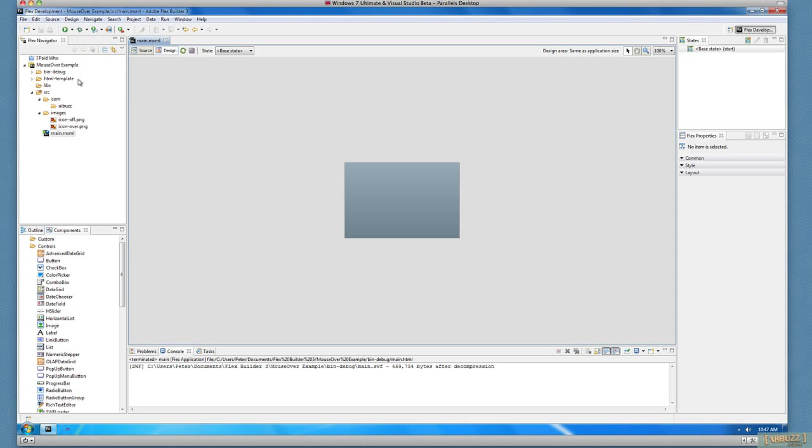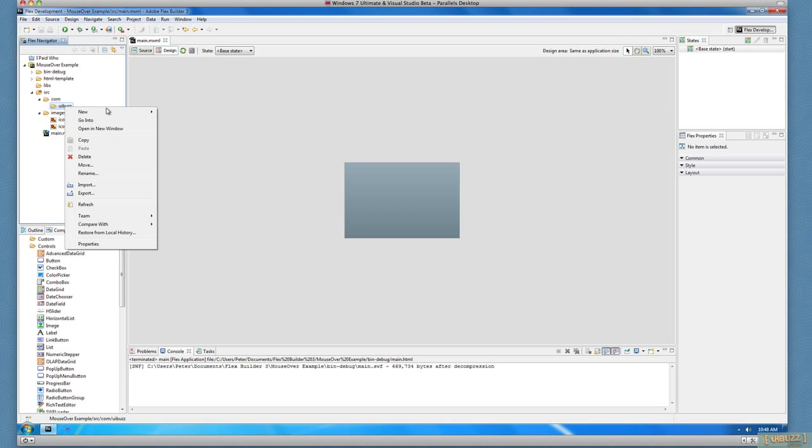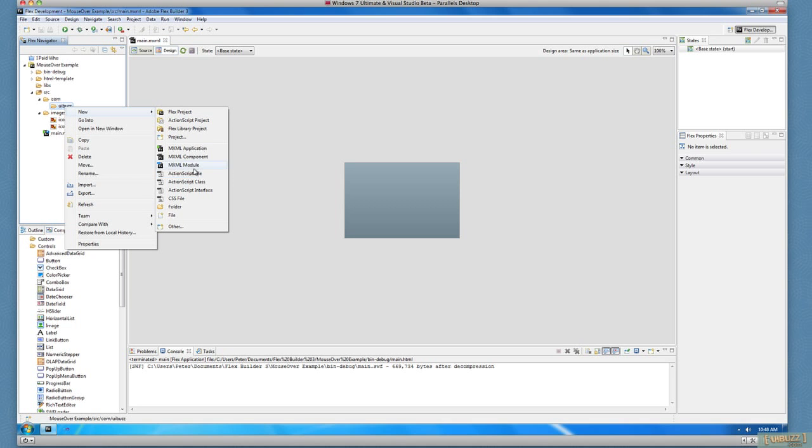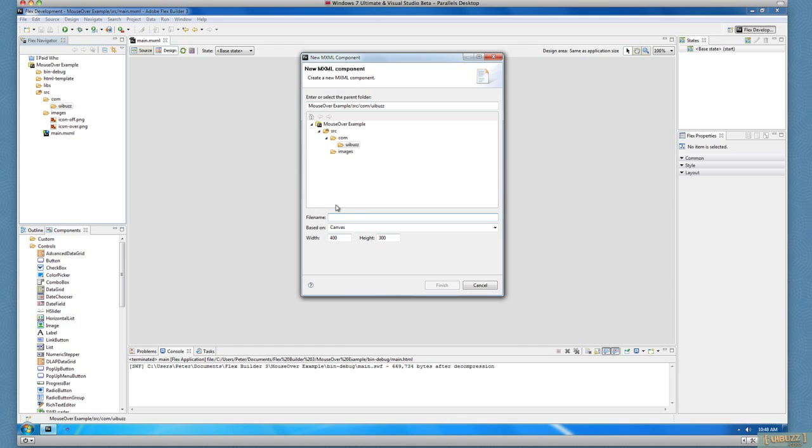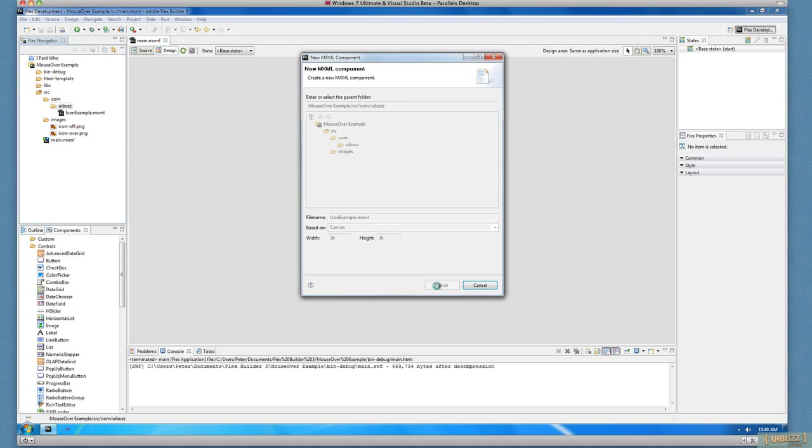So the first thing I'm going to do is I'm actually going to create a new little custom component here in case I have a need for multiple instances. And I like to do things in components anyway. So we're just going to call this one Icon Example. And I'm just going to give it a size of 36 by 36 pixels. I happen to know that the icons are pretty small, so we'll just complete that there.